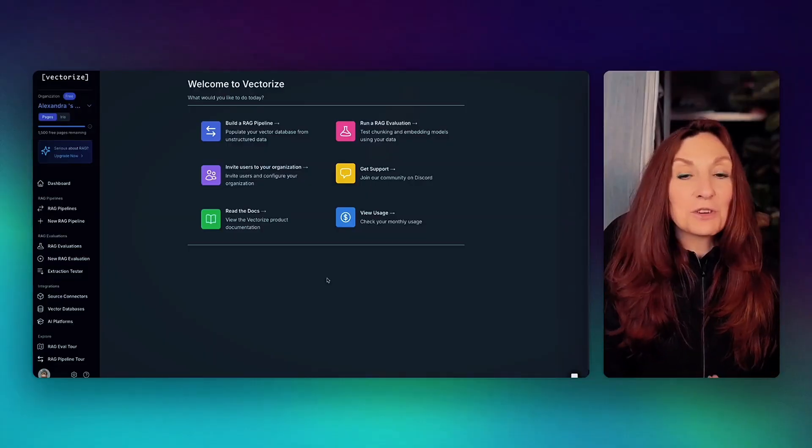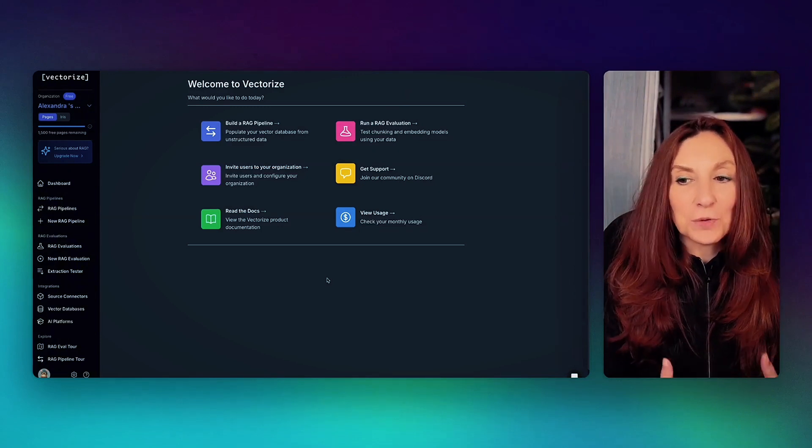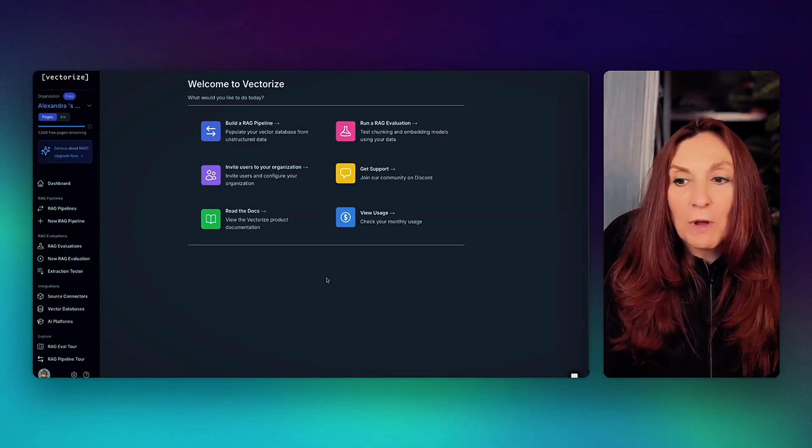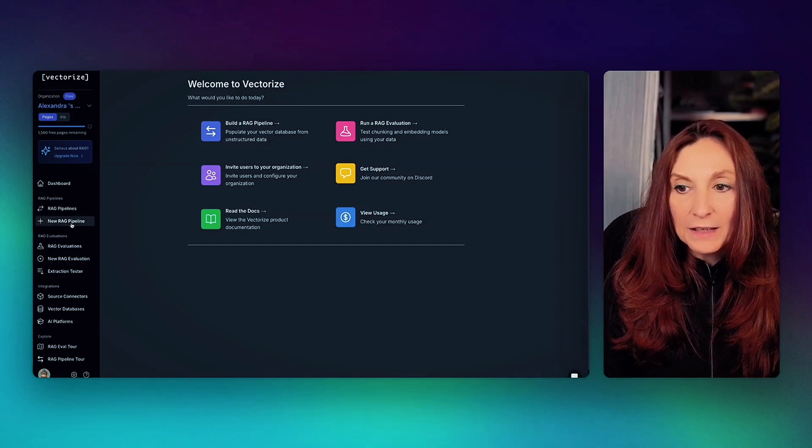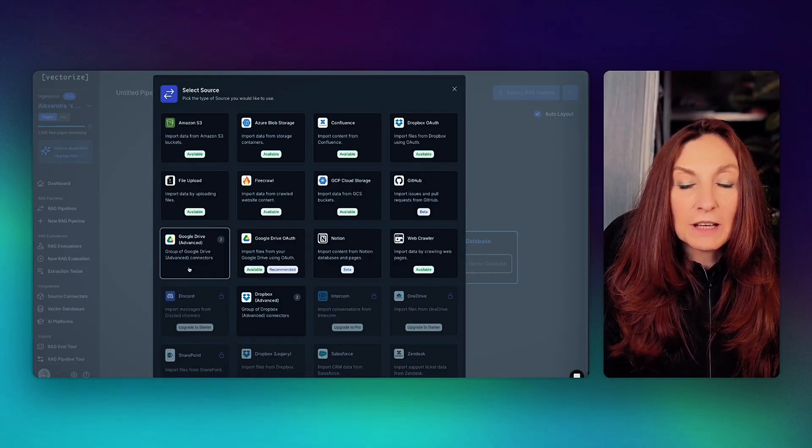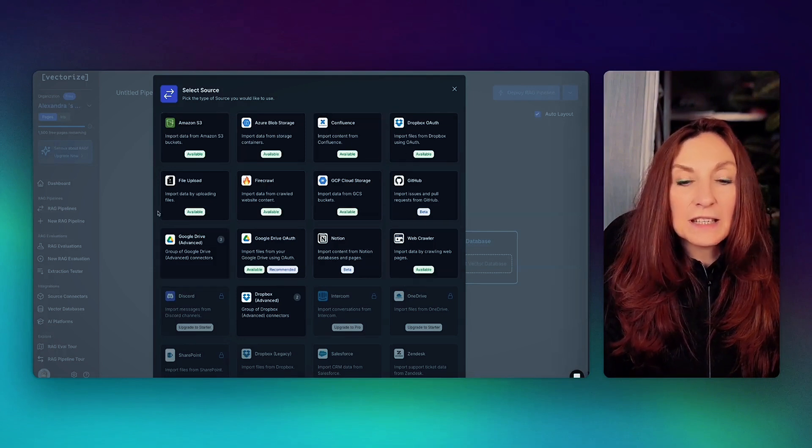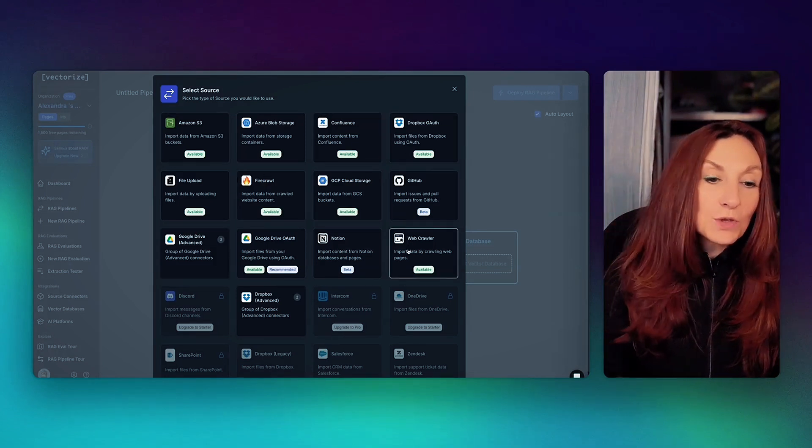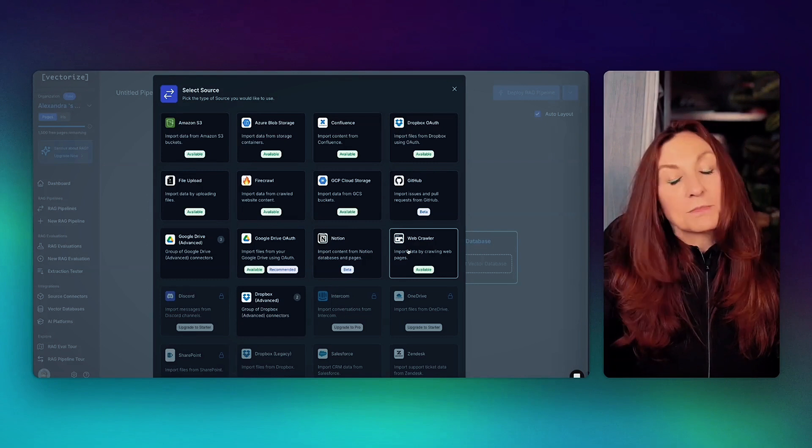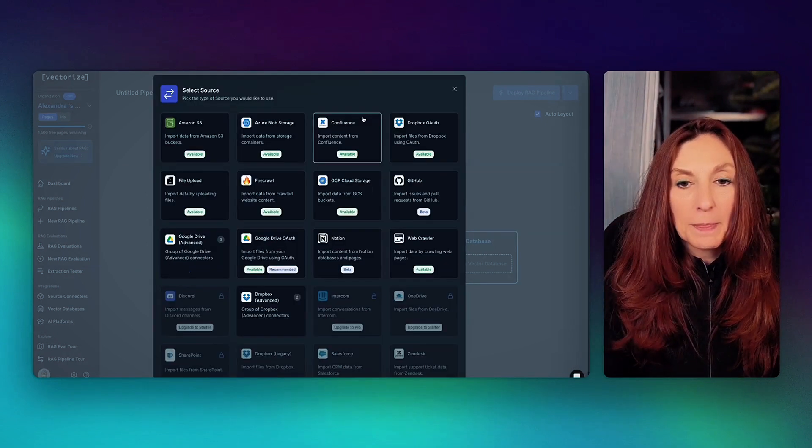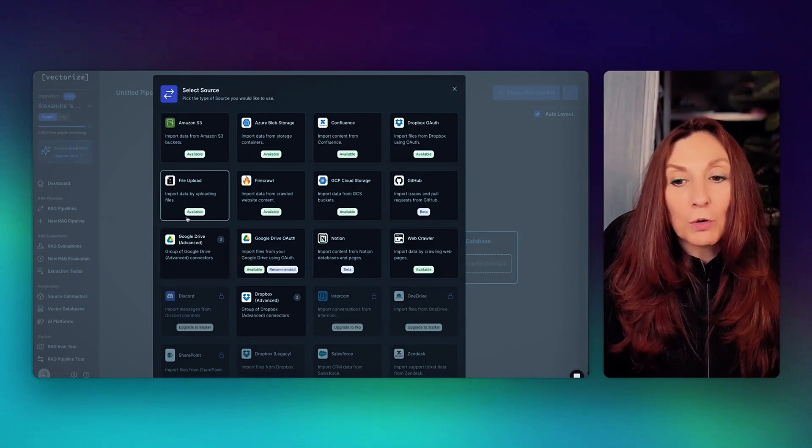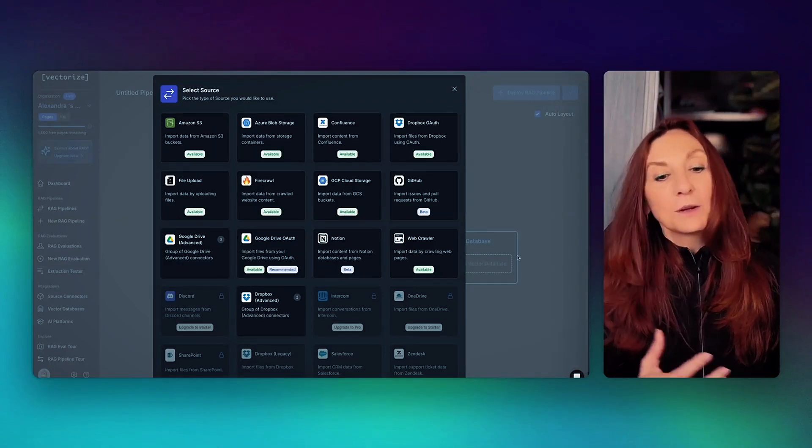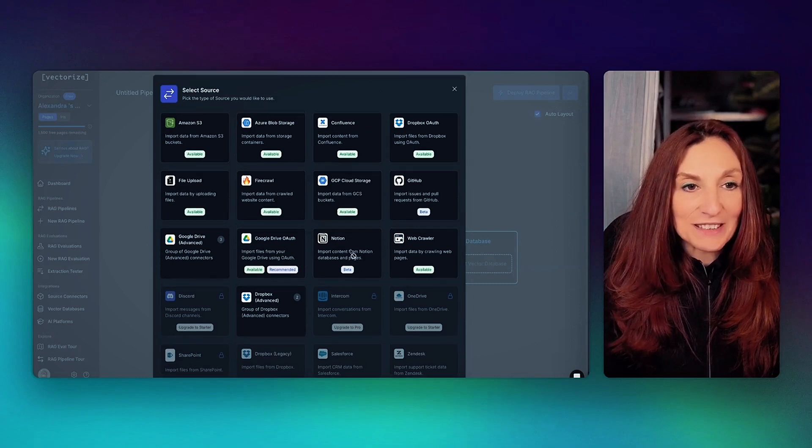Now let me show you how I use Vectorize to handle all that and have a setup working in about 10 minutes. This is a Vectorize interface and it's very easy to use. So if we want to create a RAG, we go here, new RAG pipeline. And here we implement the source and we can do it in many ways. Here for this blog, I have used the web crawler. So it has crawled all the page from the website. But we can use also Firecrawl or upload files or Google Drive. Many, many ways to do it.